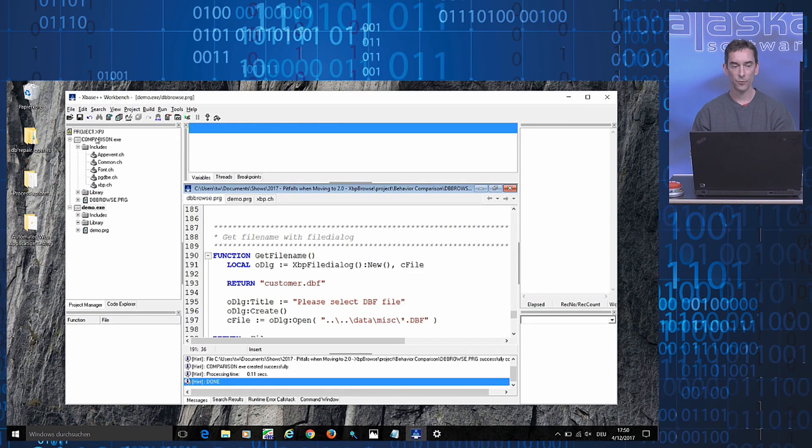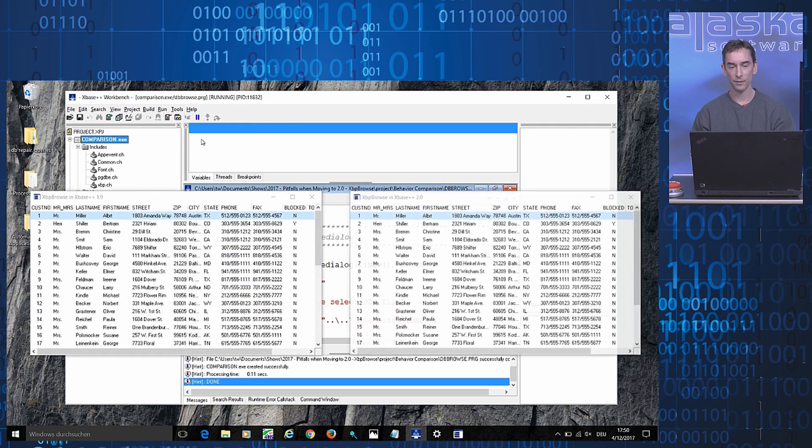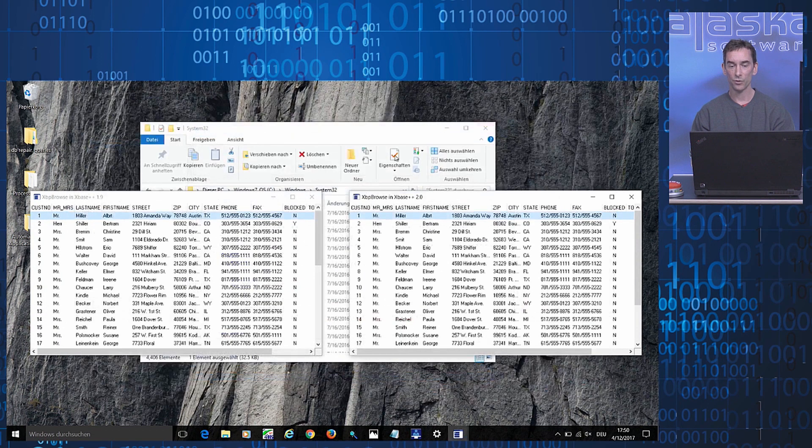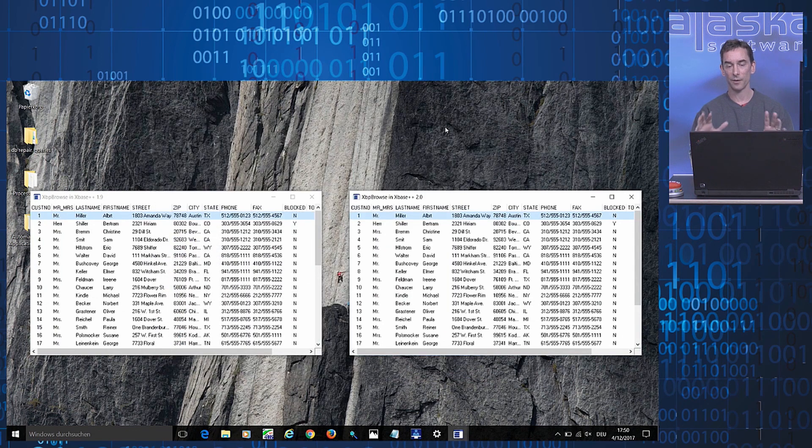In this project here, let me just execute the application.